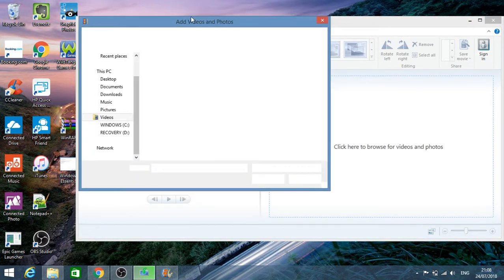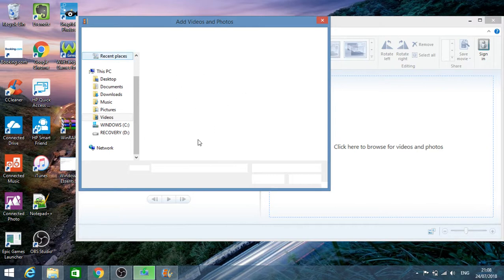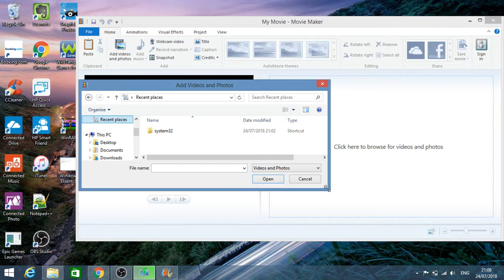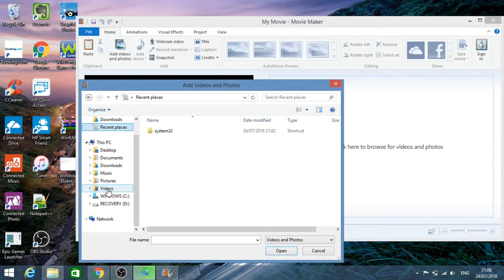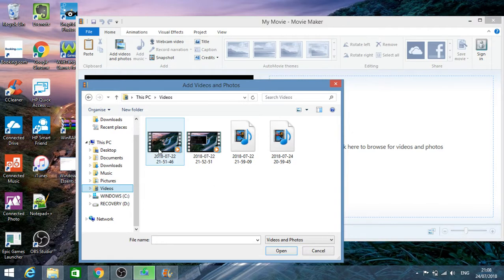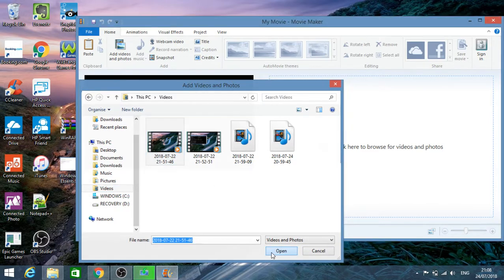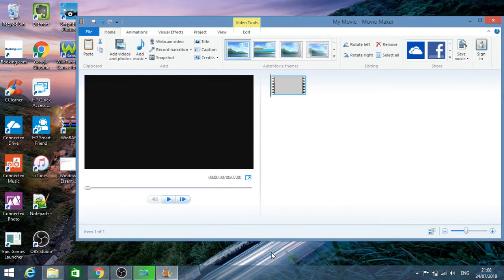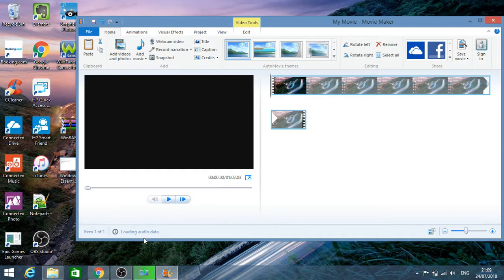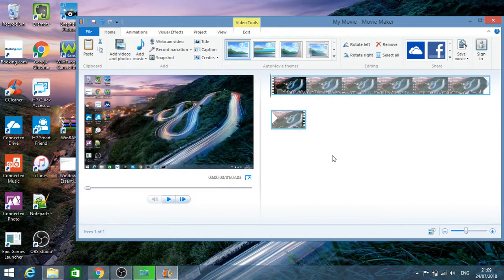I clicked on the Add Videos and Photos and it's given me the dialogue box to actually add the videos to the project. I'm going to go to the Videos tab and here I'm just going to select this video, open it. As you can see, it started to load the audio data and there we go, it's already loaded.